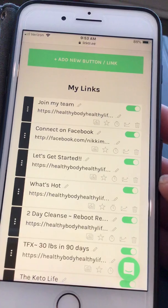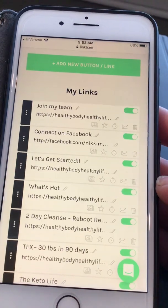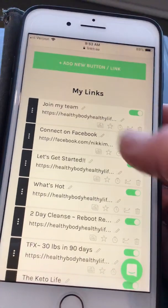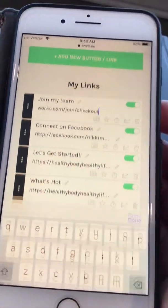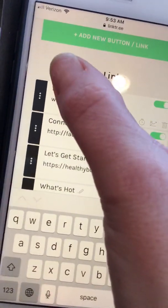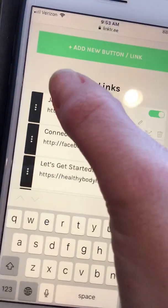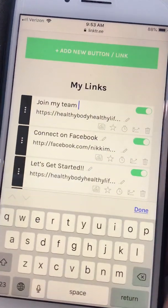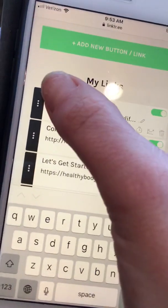Then I create a title — for example, 'Join My Team' — whatever you want to do. When you click 'Done,' it's going to have that link on there, immediately hooked up and working for you.